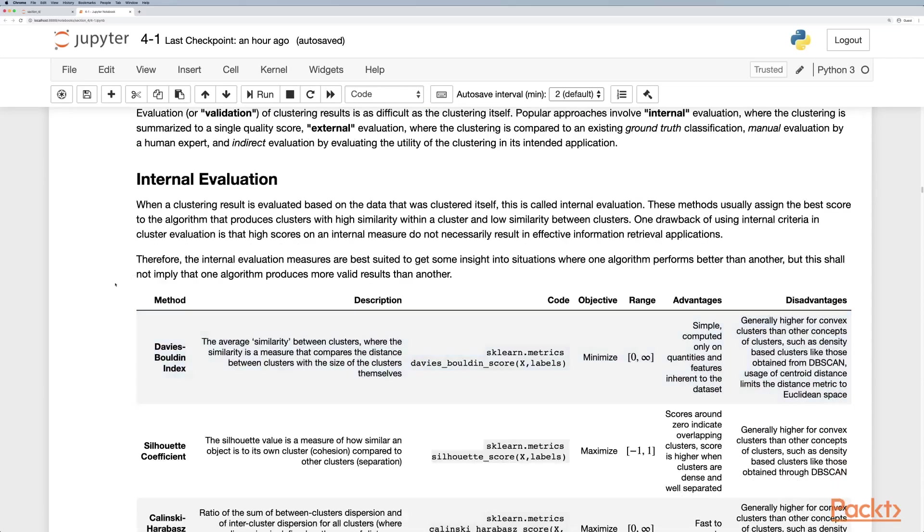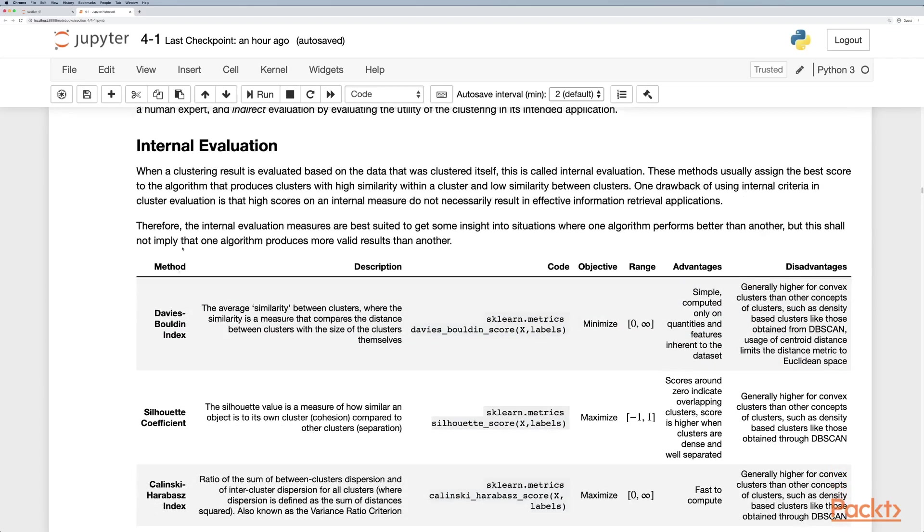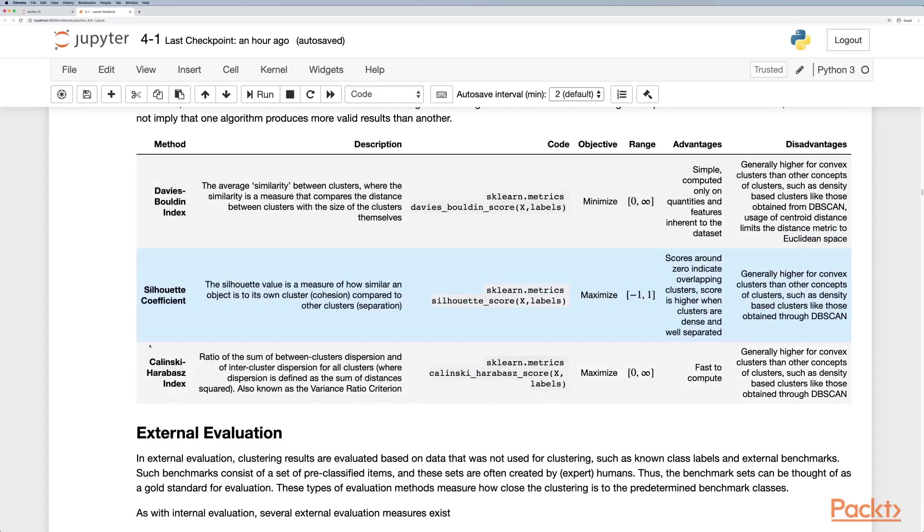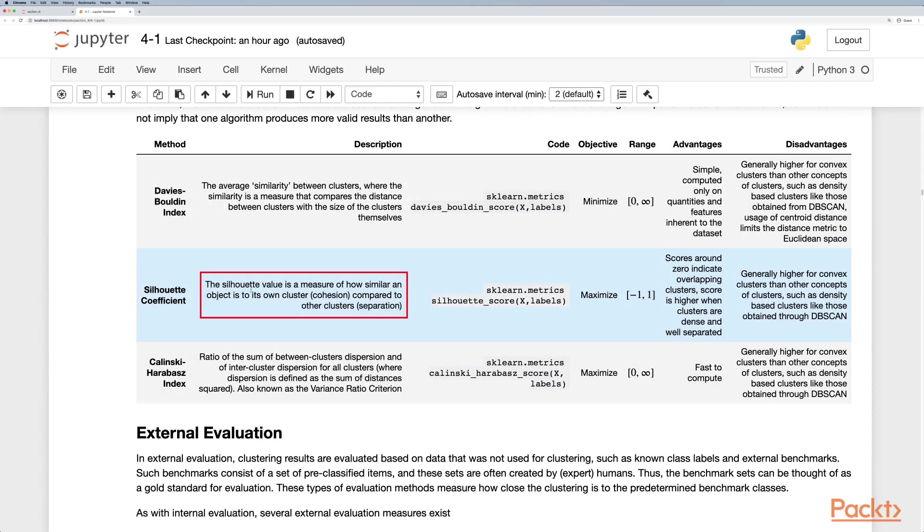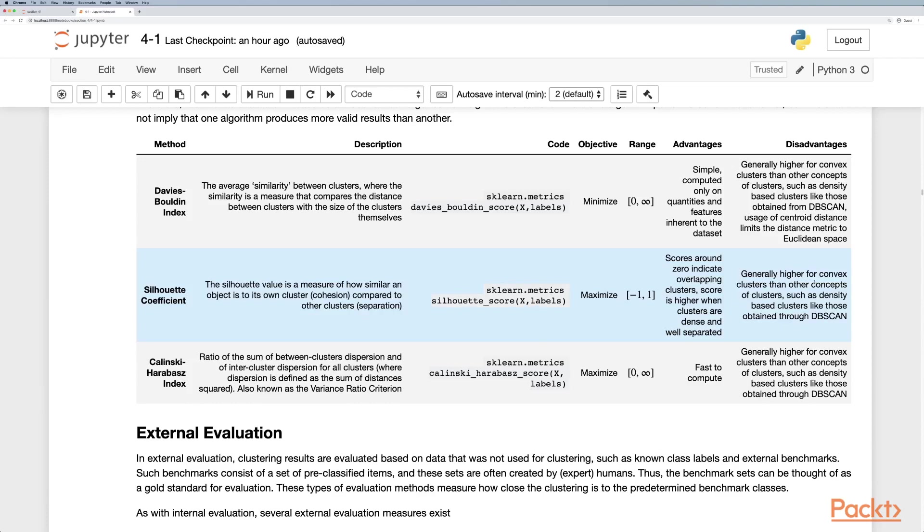If we look at internal metrics, one of the most popular ones we'll be using is the silhouette coefficient. The silhouette coefficient is a measure of how similar an object is to its own cluster cohesion compared to other clusters separation, and we're trying to maximize this metric. It values between the range of negative one and positive one, and we can get it from scikit-learn metrics silhouette score where you put x and the labels in.